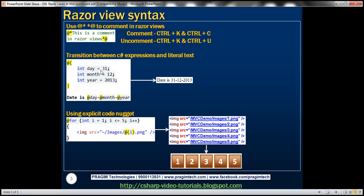There may be scenarios where we want to transition between C# expressions and literal text. In those cases, we don't have to do anything special. Razor Views are smart enough to transition between C# expressions and literal text without requiring any extra effort. Let's understand that with an example.